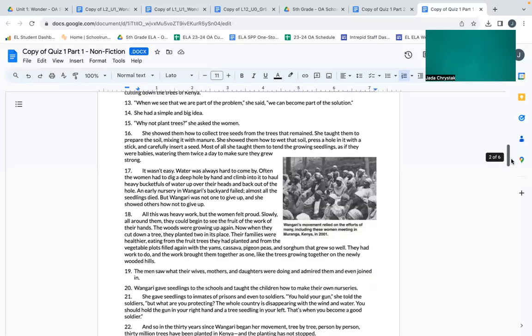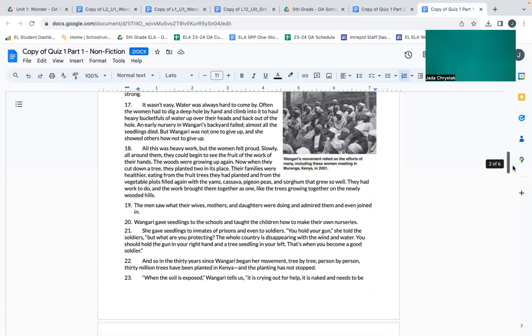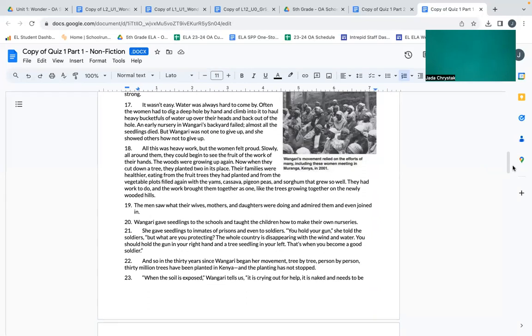It wasn't easy. Water was always hard to come by. Often the women had to dig a deep hole by hand and climb into it to haul heavy bucketfuls of water up and over their heads and back out of the hole. An early nursery in Wangari's backyard failed; almost all the seedlings died. But Wangari was not one to give up, and she showed others how not to give up.